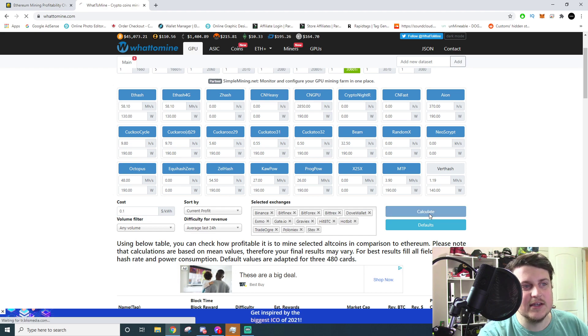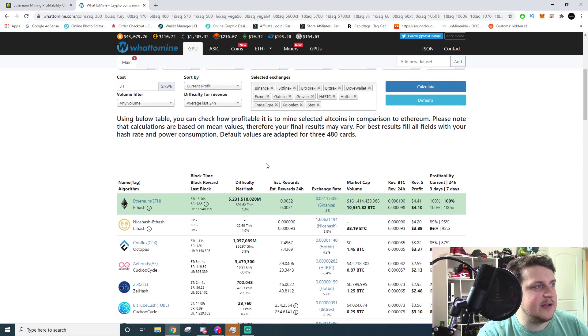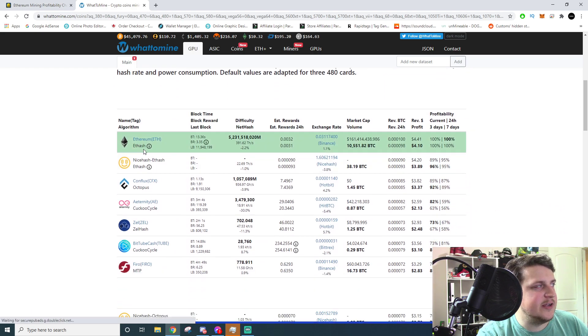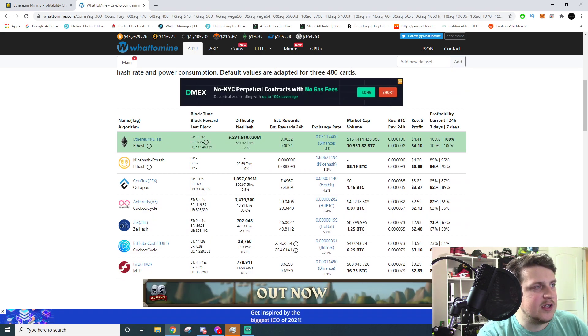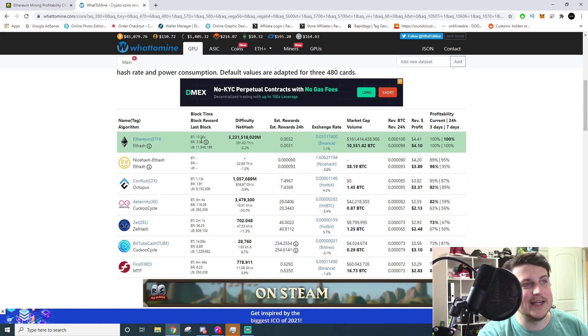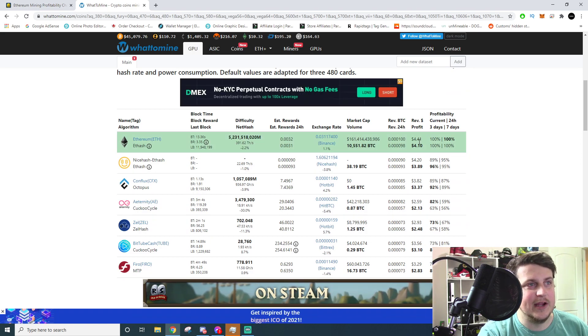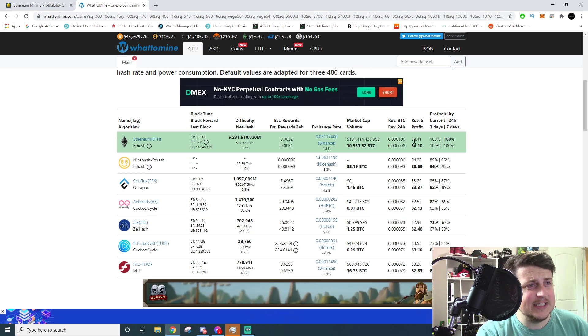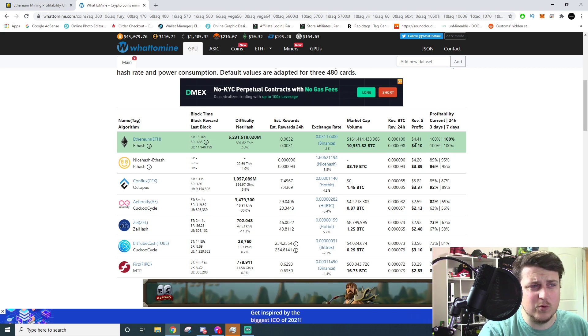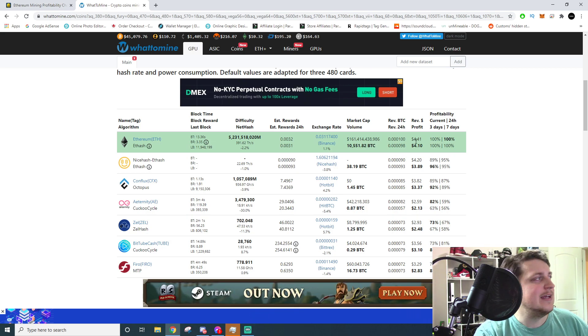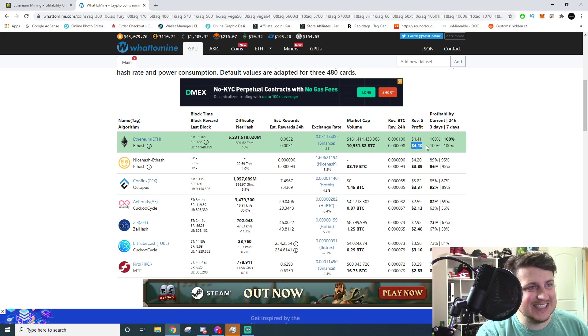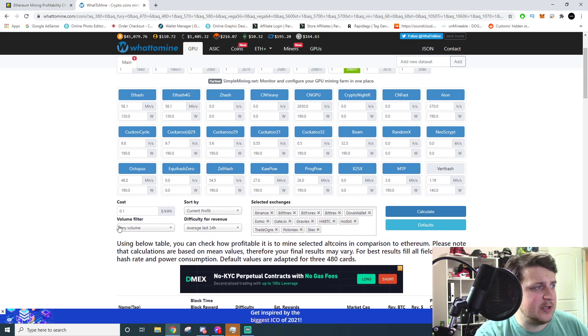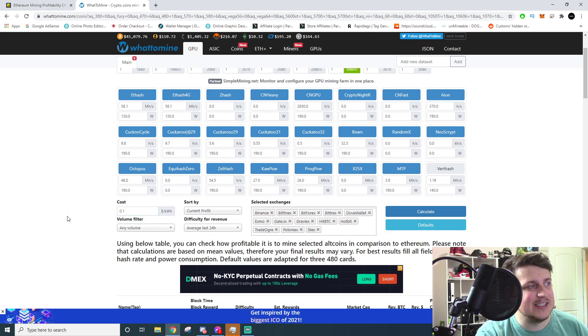Then you click calculate. Once you hit calculate, you scroll down here and it'll show you the most profitable ones. So the most profitable one is direct mining Ethereum right now. And for 1 3060 Ti, you're going to get $4.41 a day before power, and then it's $4.10 a day after power.